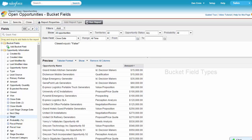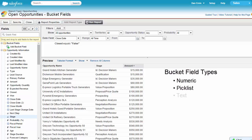There are three types of bucketing fields: numeric, pick list, and text. Let's start out with numeric bucket fields.